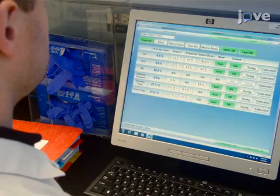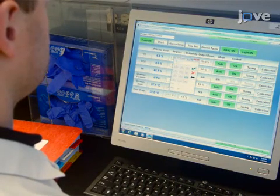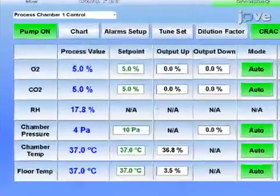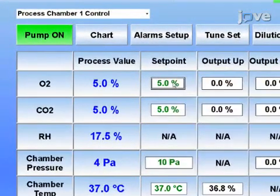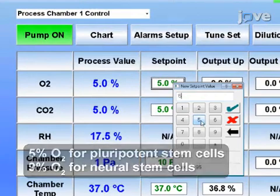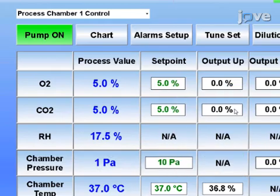To begin this procedure, click on a module to adjust the gas concentration. In the new window displaying the current settings, click on the existing oxygen setpoint value below Setpoint and enter the required oxygen concentration for this module. Next, click on the green checkmark to confirm the setpoint.